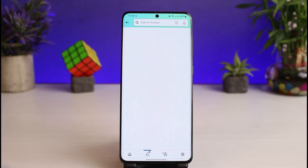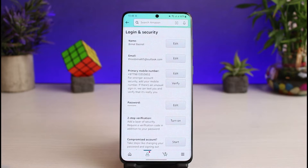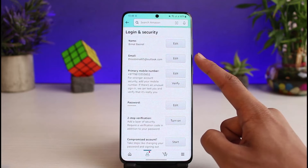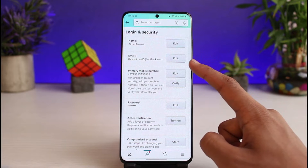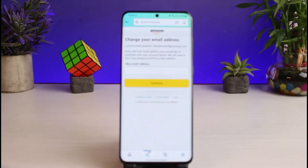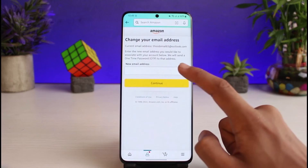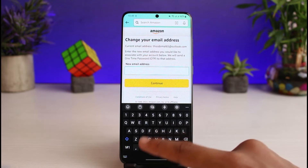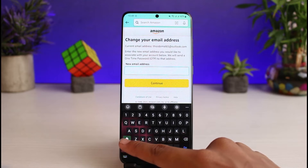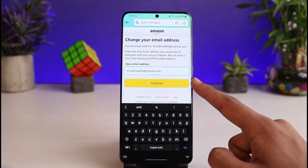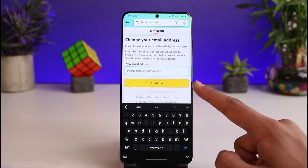Tap on 'Login and Security.' As you tap on it, you can see the option called 'Email.' To change the current email, just tap on the Edit button. Enter the new email address that you want to use right over here.